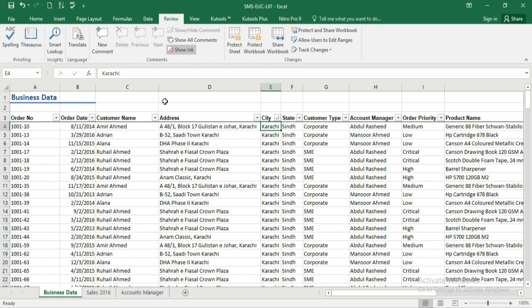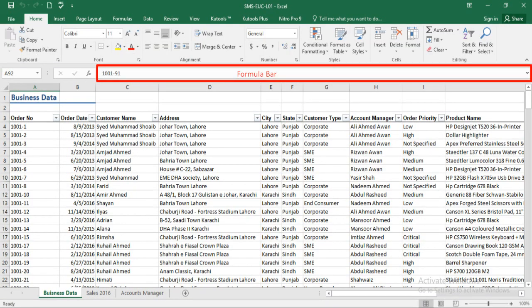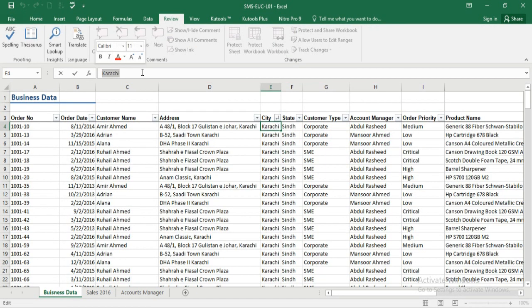Just under the ribbon you will see another bar called the formula bar. This bar allows you to see what data is in a cell and also edit the data.